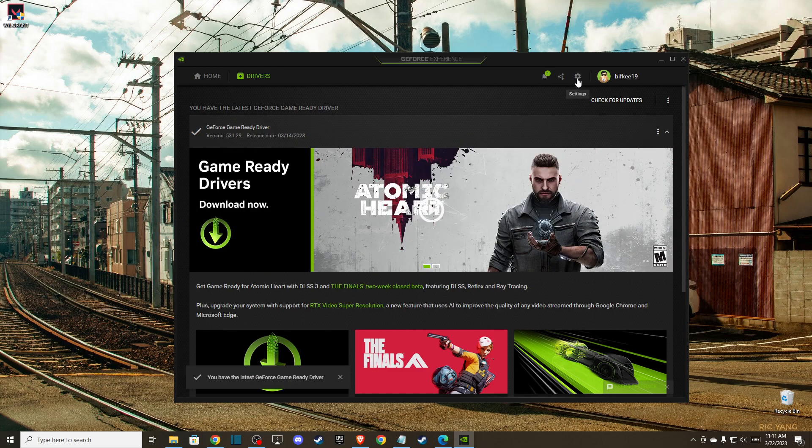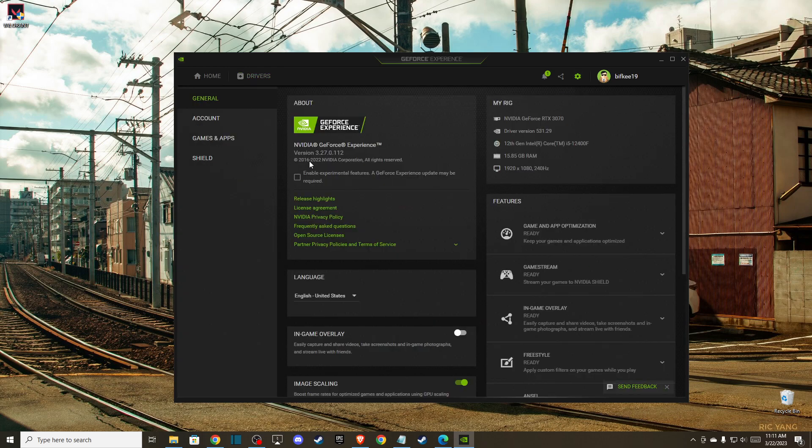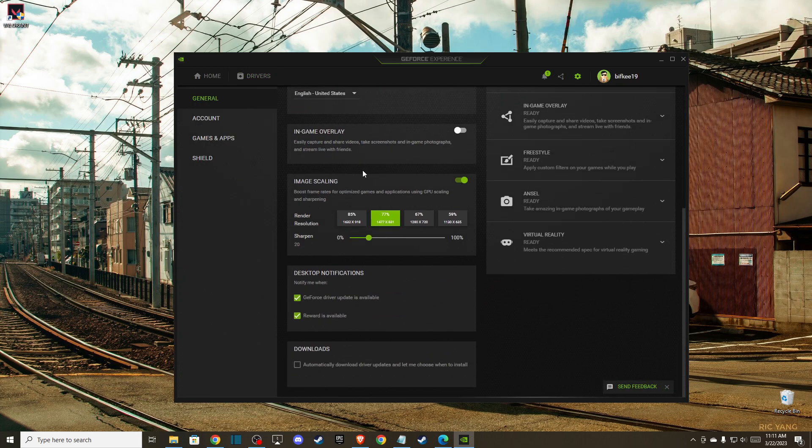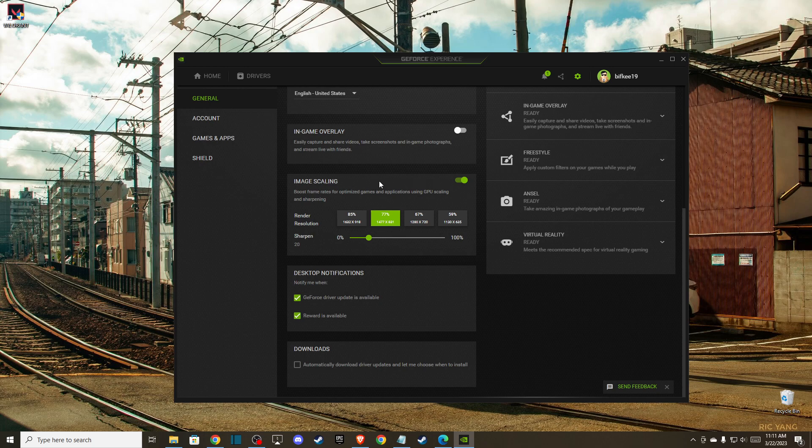Also go to settings, scroll down, and make sure you disable in-game overlay and enable image scaling.